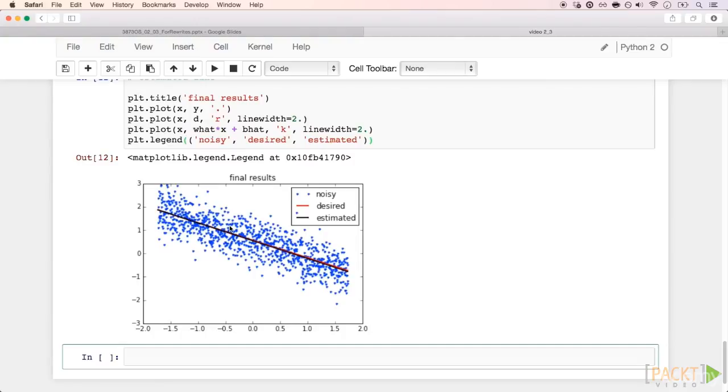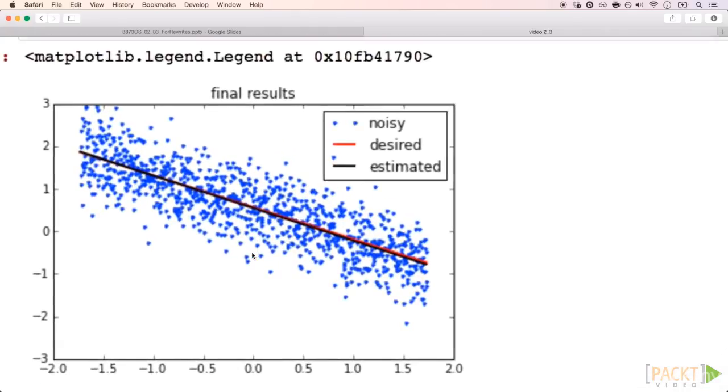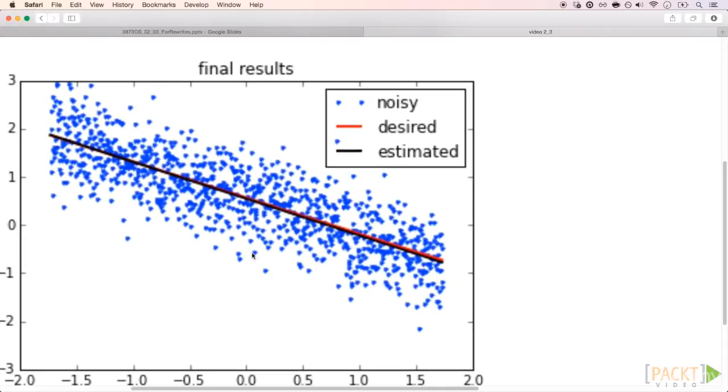Again, these blue points are the observed values, and the line in the middle is what we actually want to estimate. Zooming in this image, we can see that the estimated black line is pretty close to the original red one, although we never saw this red line, again, only these noisy observations.